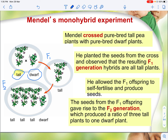Think of the tall and dwarf parents as your parents, the F1 generation as yourself — the children of your parents — and the F2 generation as how your children would look when you yourself are old enough to become a parent. He realized in the F2 generation that 75% of the plants were tall and 25% were short, giving a 3:1 ratio. So you have a total of at least three generations.